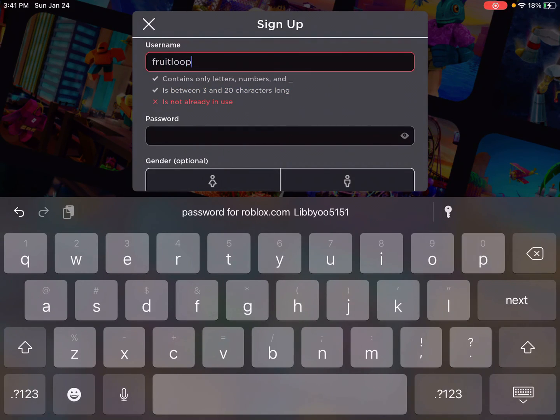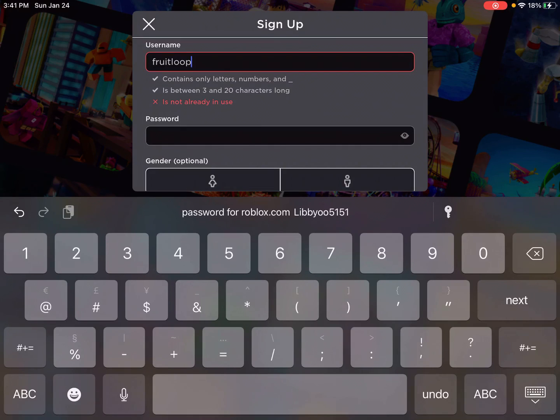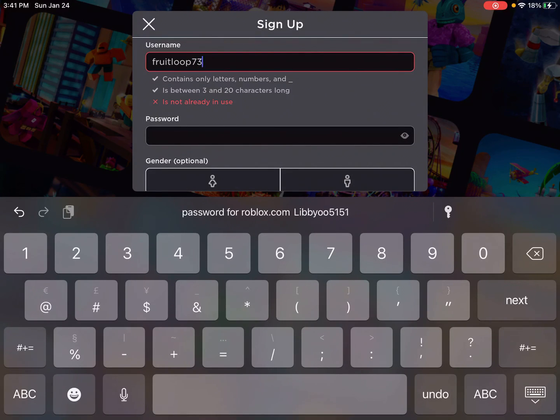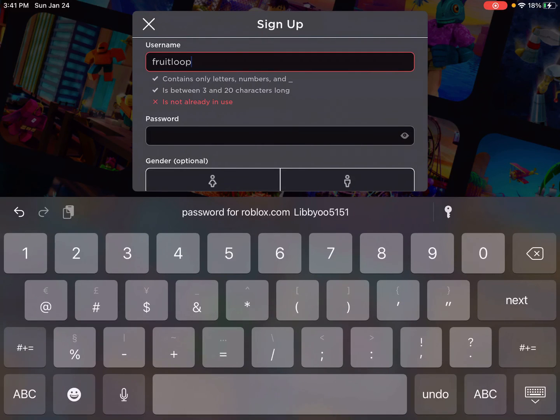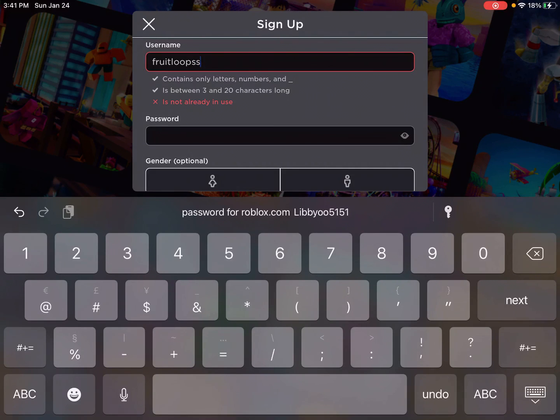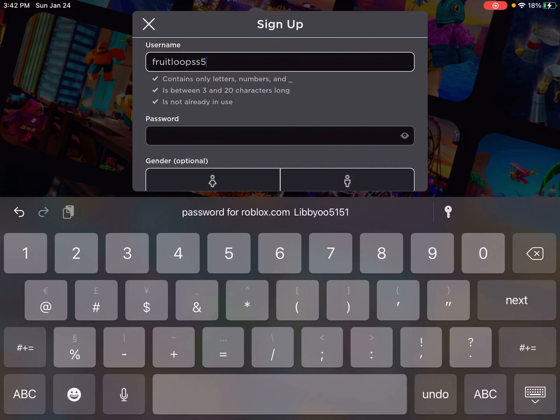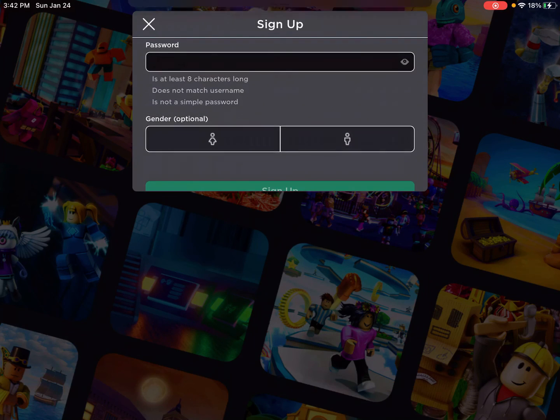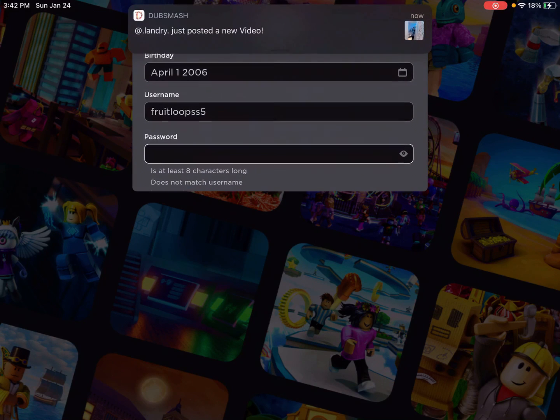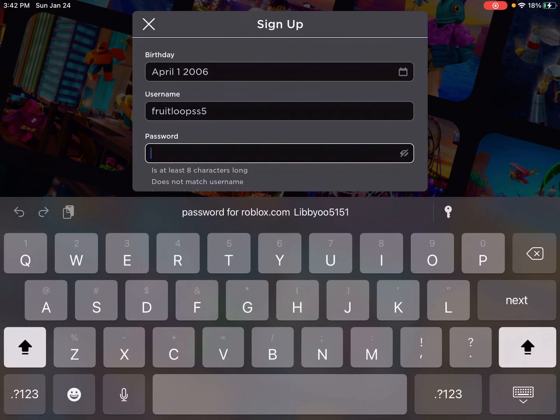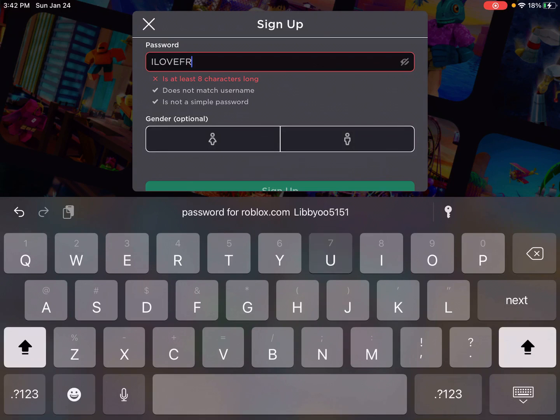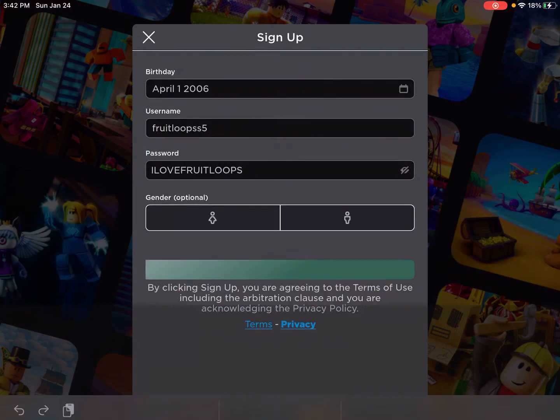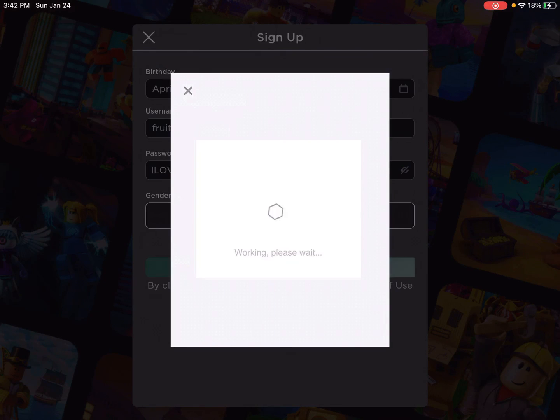Fruit loot 27, 20, 73. Fruit loot. Fruit Loops 53. Okay, so the username is Fruit Loops with two S's. And it's just Fruit Loops with two S's five. The password is, in all caps, I love Fruit Loops. And this is all caps, just so you know. So this is the last account we're going to be making.